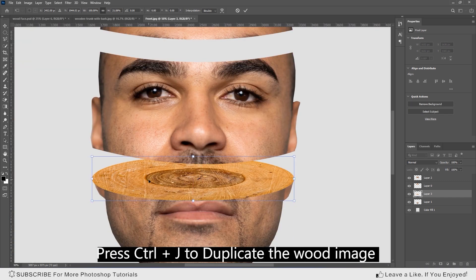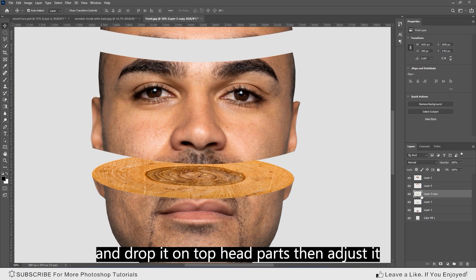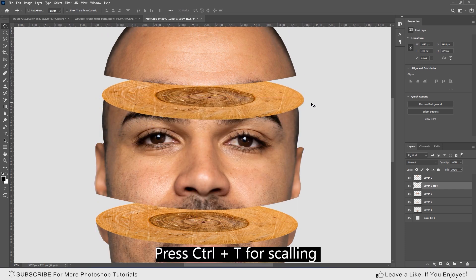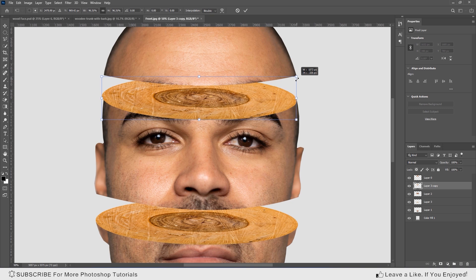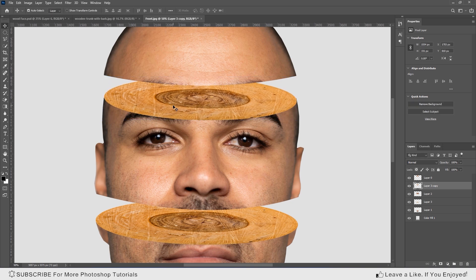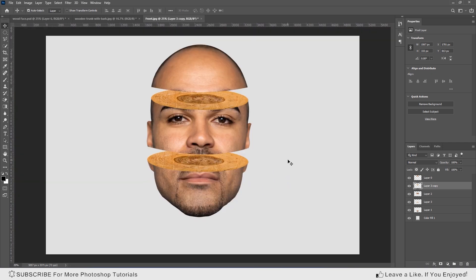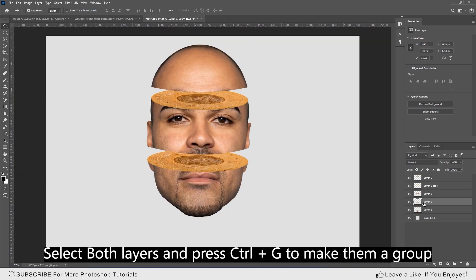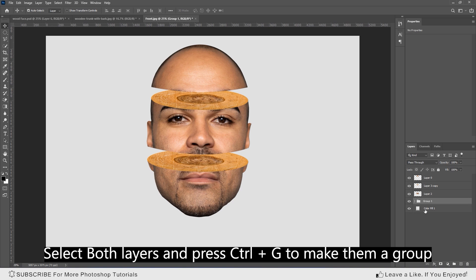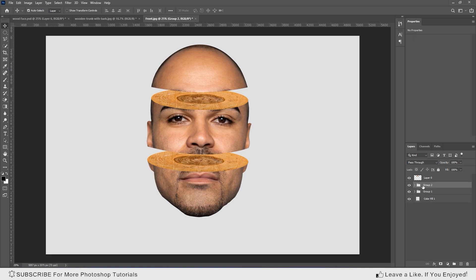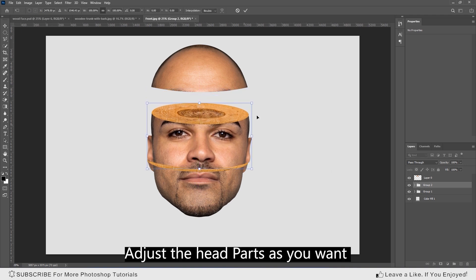Press Ctrl+G to duplicate the wood image and drop it on the top head parts, then adjust it. Select both layers and press Ctrl+G to make them a group. Adjust the head parts as you want.